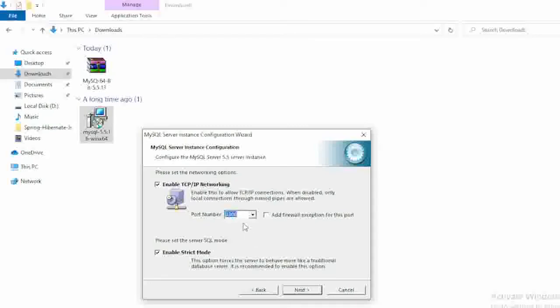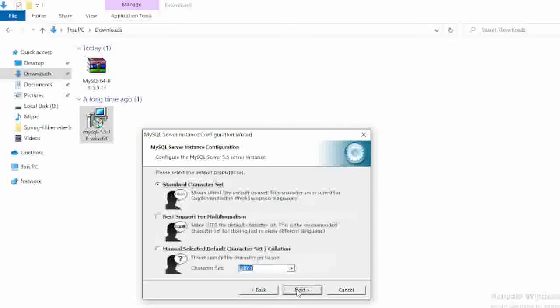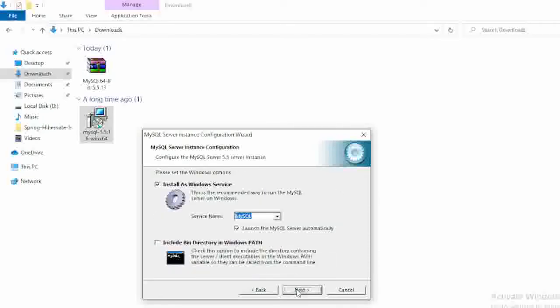And here the port number is 3306. So this is the default port number for MySQL. I don't change this one and click next again, click next.